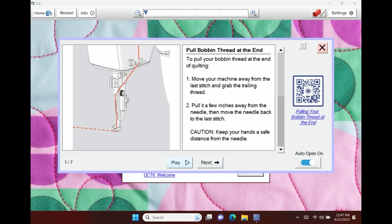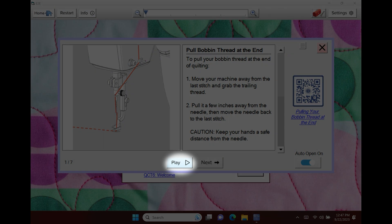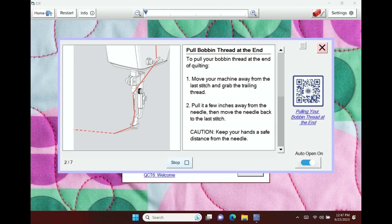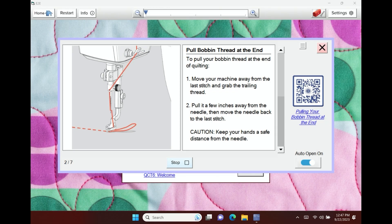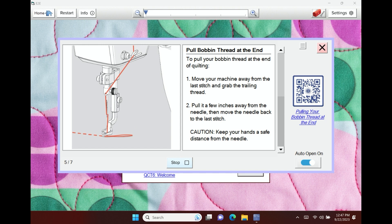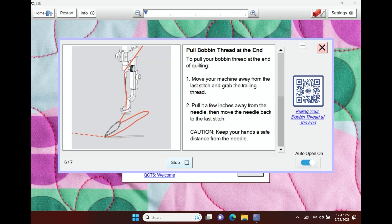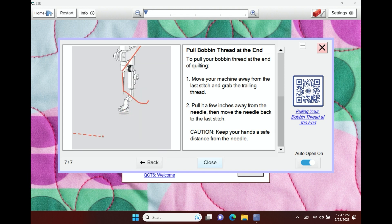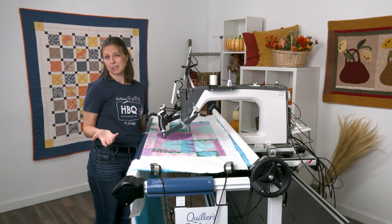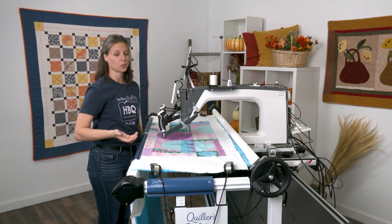Now some of these have multiple screens. If you hit play, you'll see a little bit of an animation as well to show you what it is that you're doing. You can stop that animation and go back through each of the pages. Pretty self-explanatory.